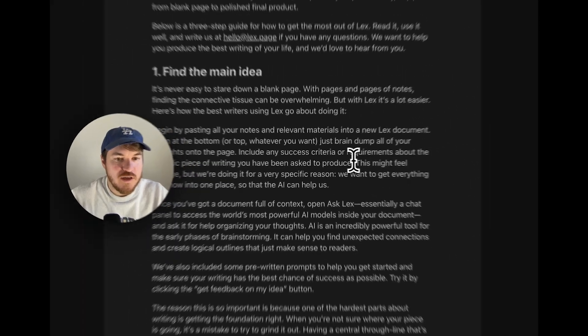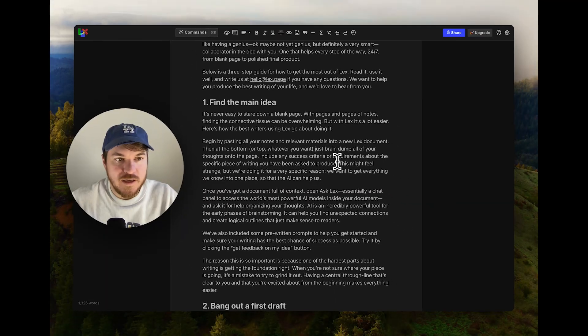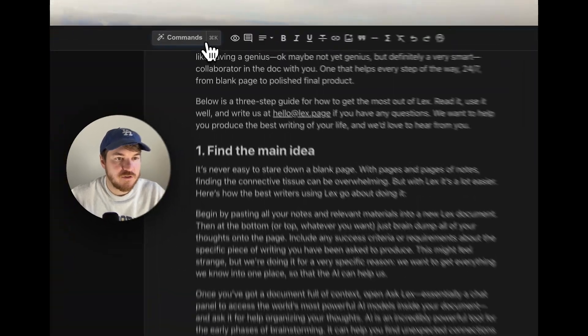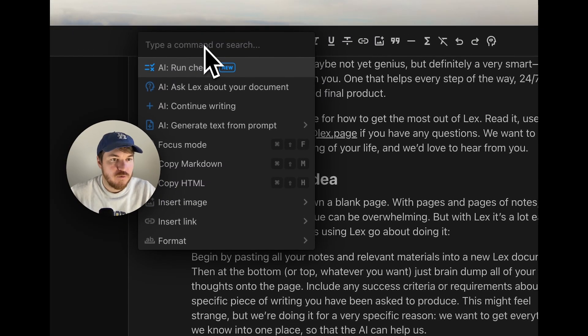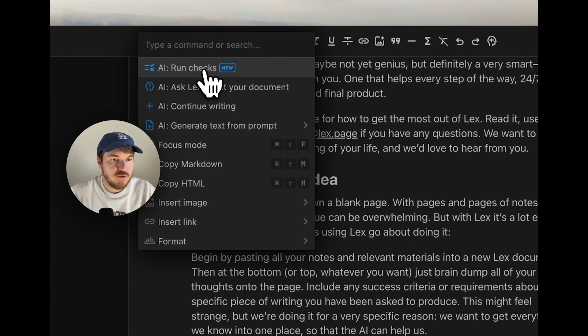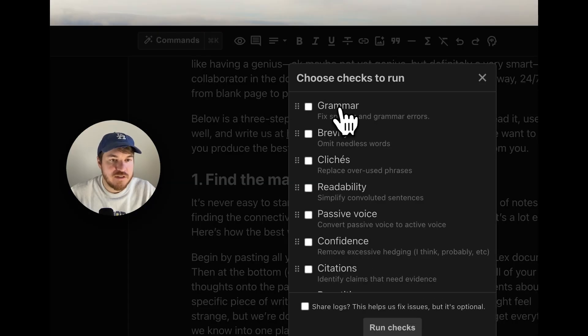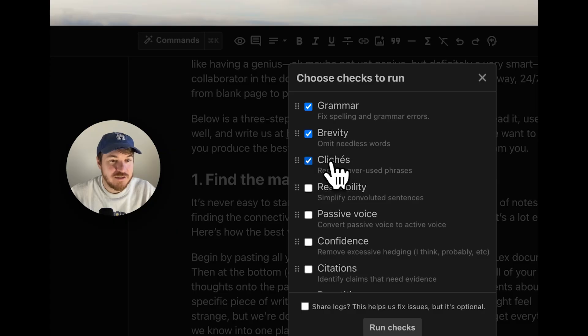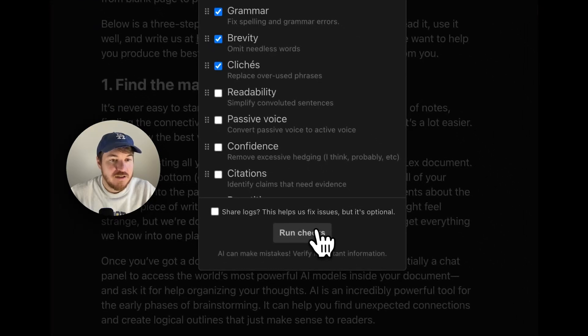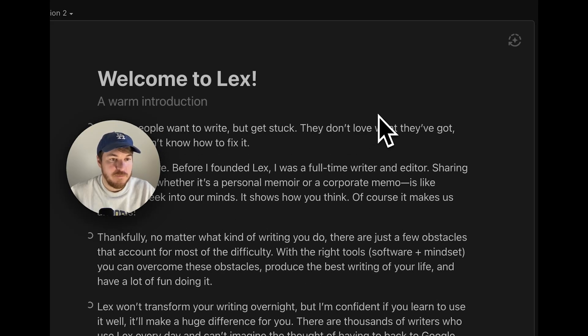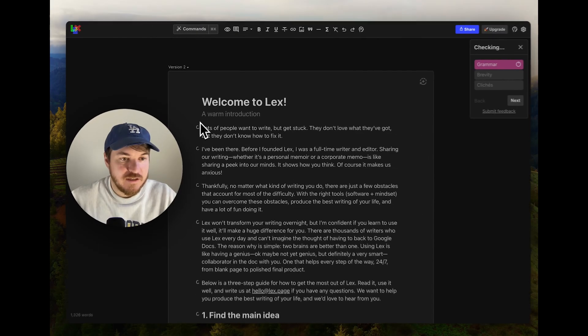If you want to do that in a really I just want you to proofread my entire document, we have this thing called checks, which is really cool. You hit the commands button, you hit run checks, and then it's got not only the typical kind of grammar check, but also like brevity check, cliche check. These are pretty cool. I'm going to run these three to start.